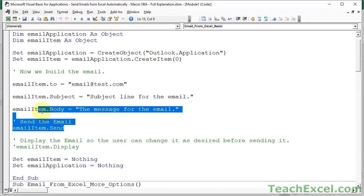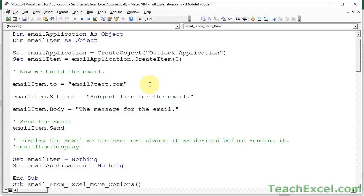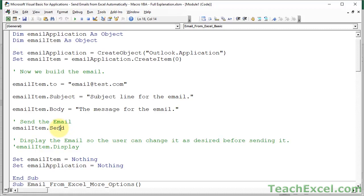And it really only requires a few lines of code. Just this stuff right here. You say where you want to go. So to, the subject, the body, and then you send it. Everything else is just to set this up. So you can see it's fairly simple. Now let's talk about the stuff around it.